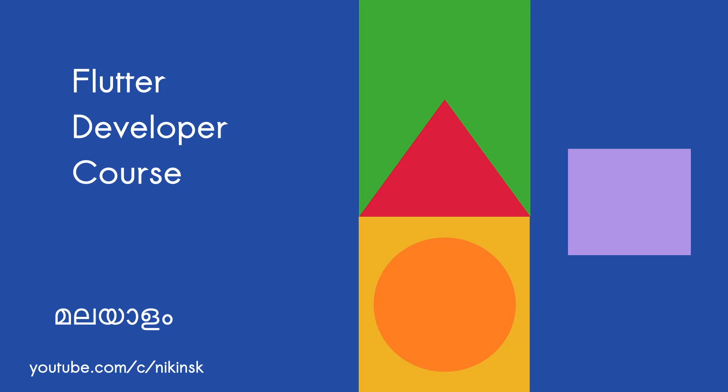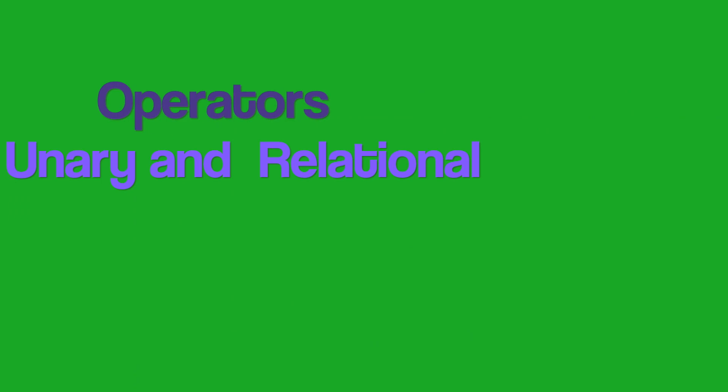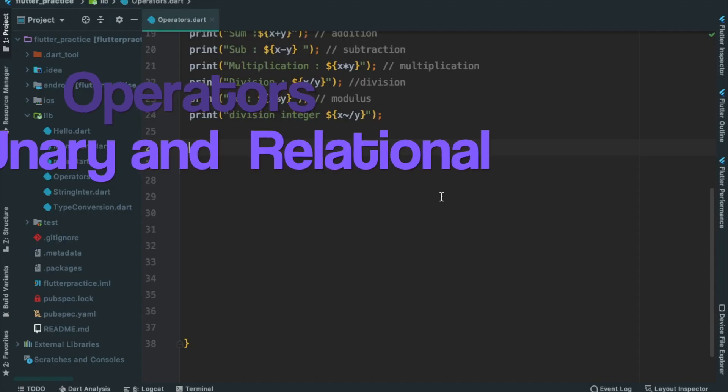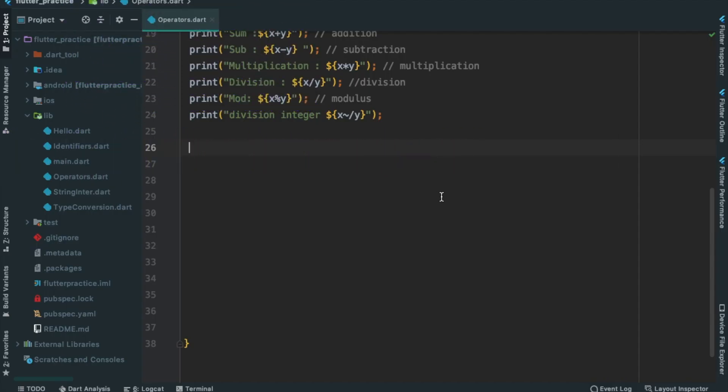Hi, welcome back to Flutter developer course. Now we are going to use unary operators.